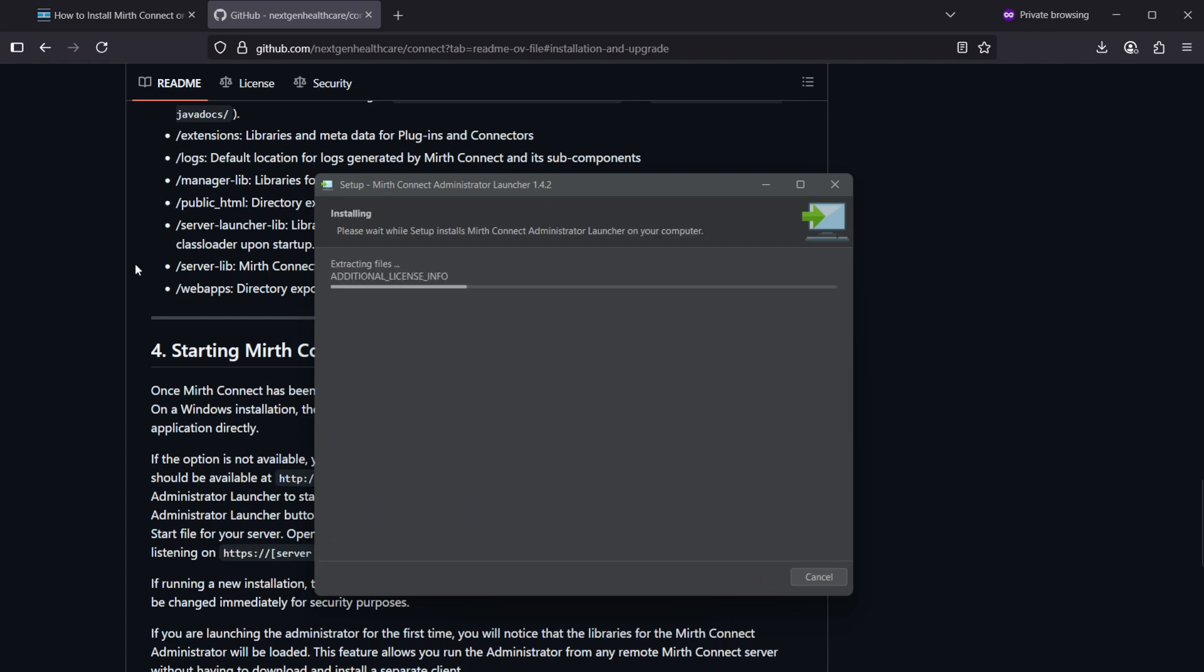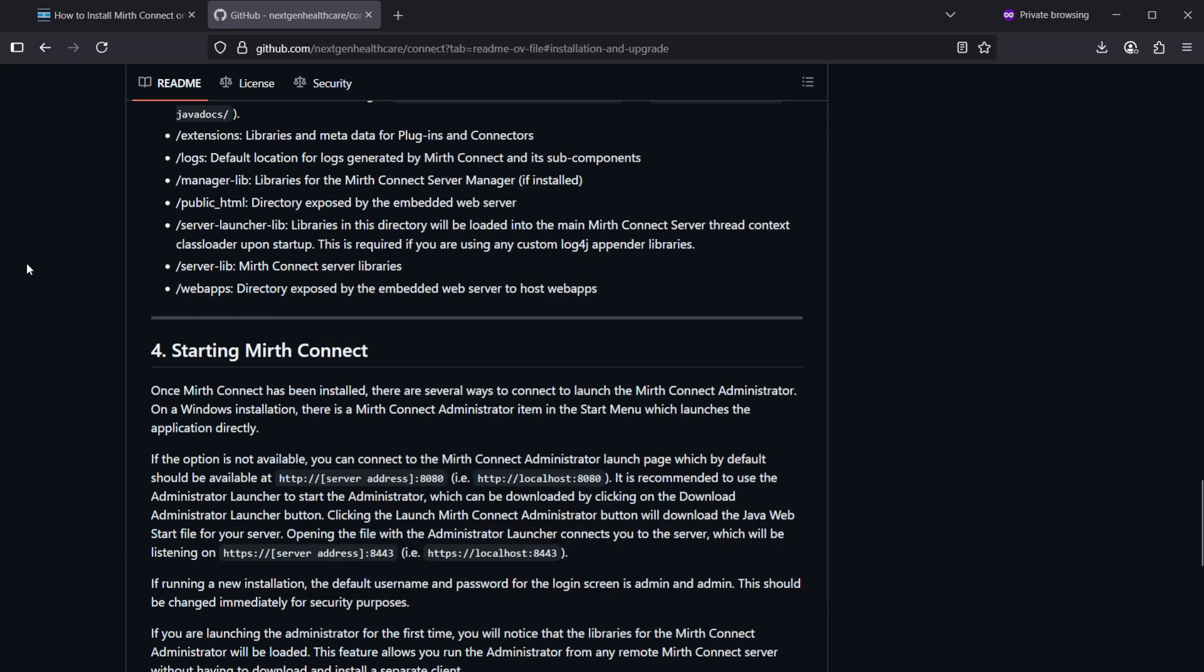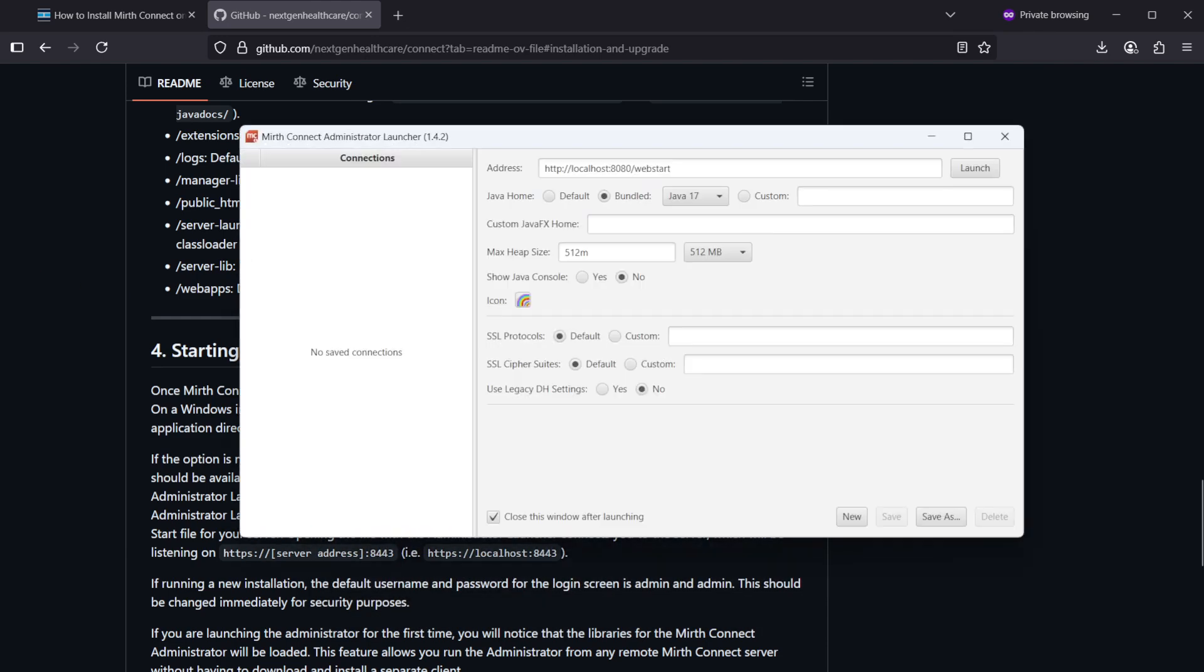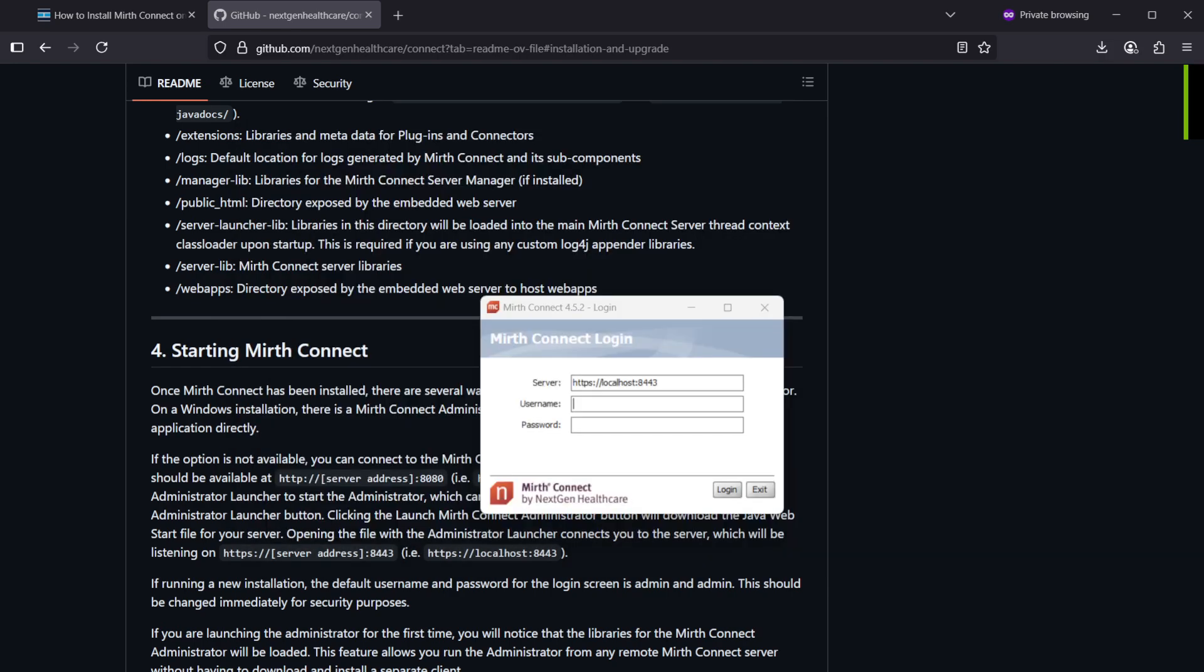And next, let's do the installation. And now the installation is complete and we can say run Mirth Connect admin launcher. Let's click finish and we should get a pop-up. So this is the admin launcher, and 8080 was the web start port. Let's hit launch.